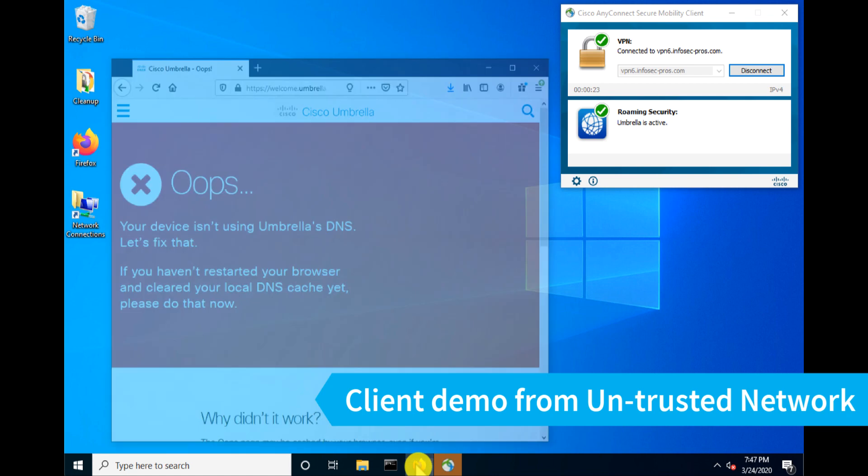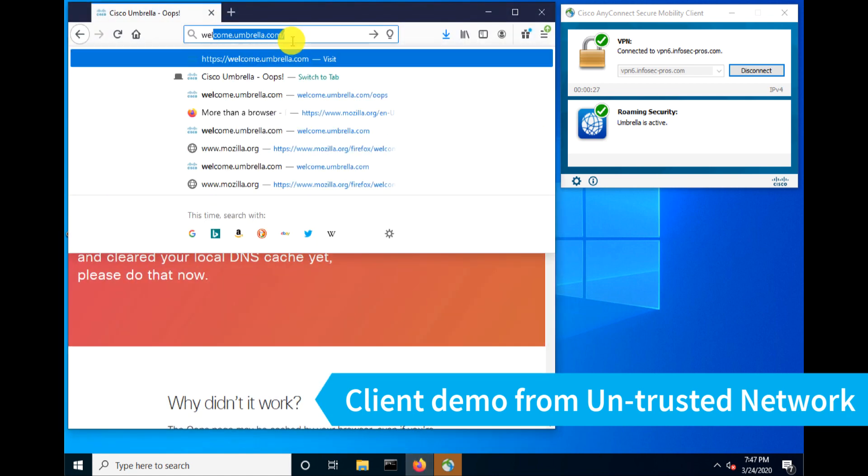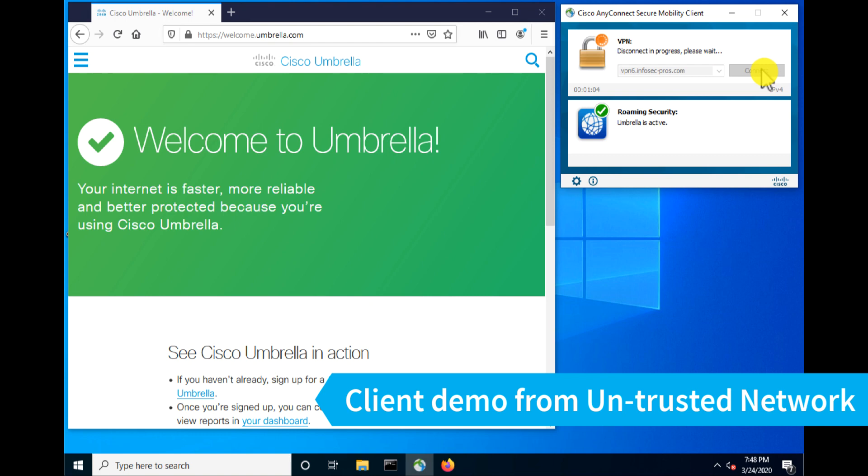And the green means I'm being protected. Now if I go back to my test site here, we'll see now I am being protected by Umbrella. So everything is working just fine. And in this instance, disconnecting the VPN, you'll see that my roaming security will also remain active because I'm not on the trusted network.